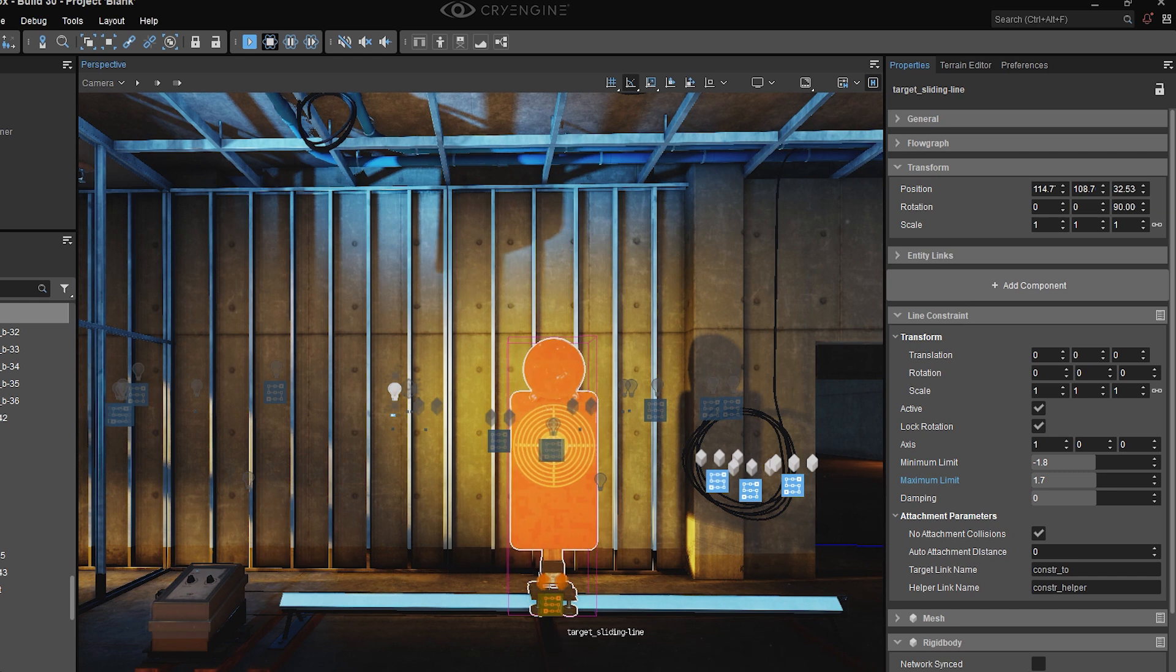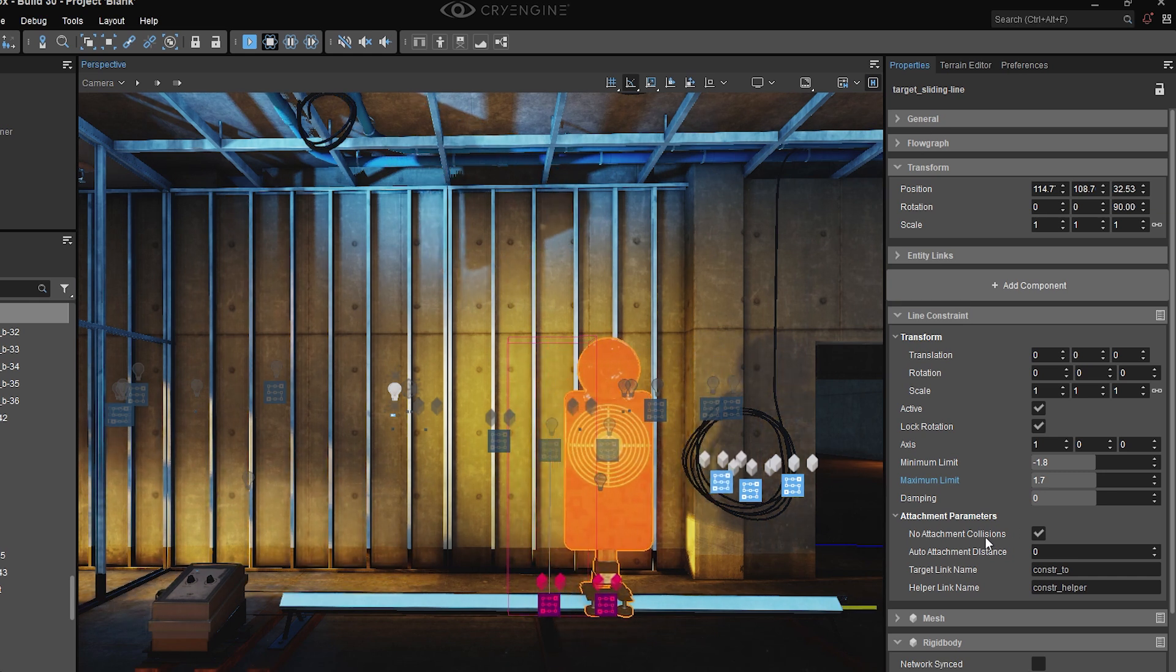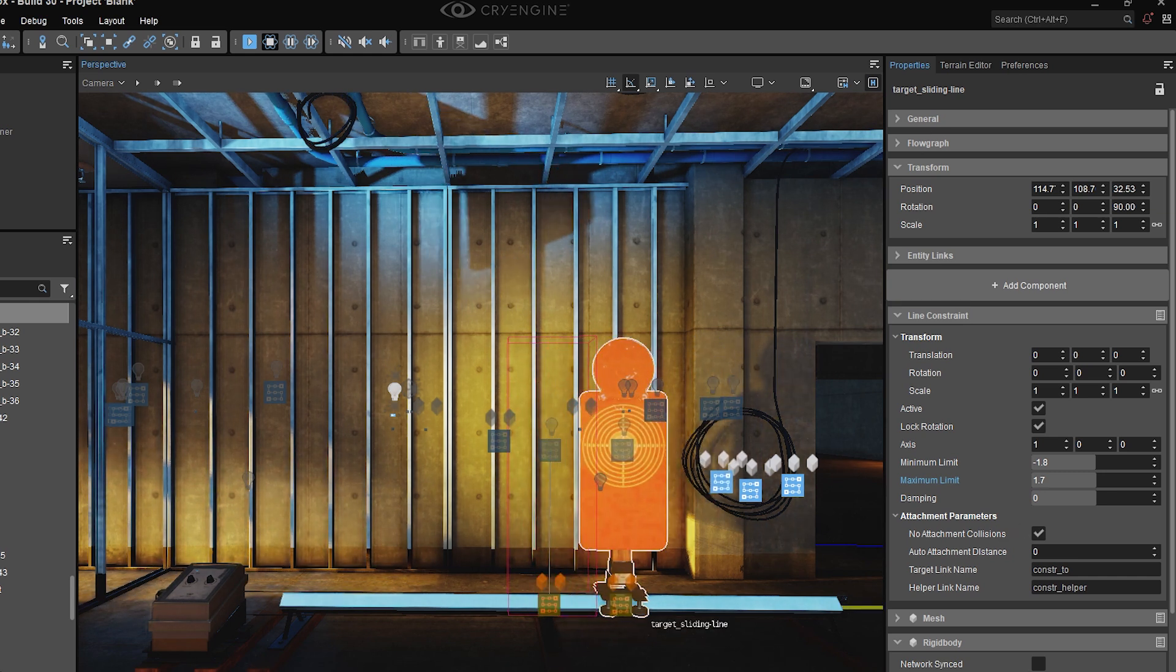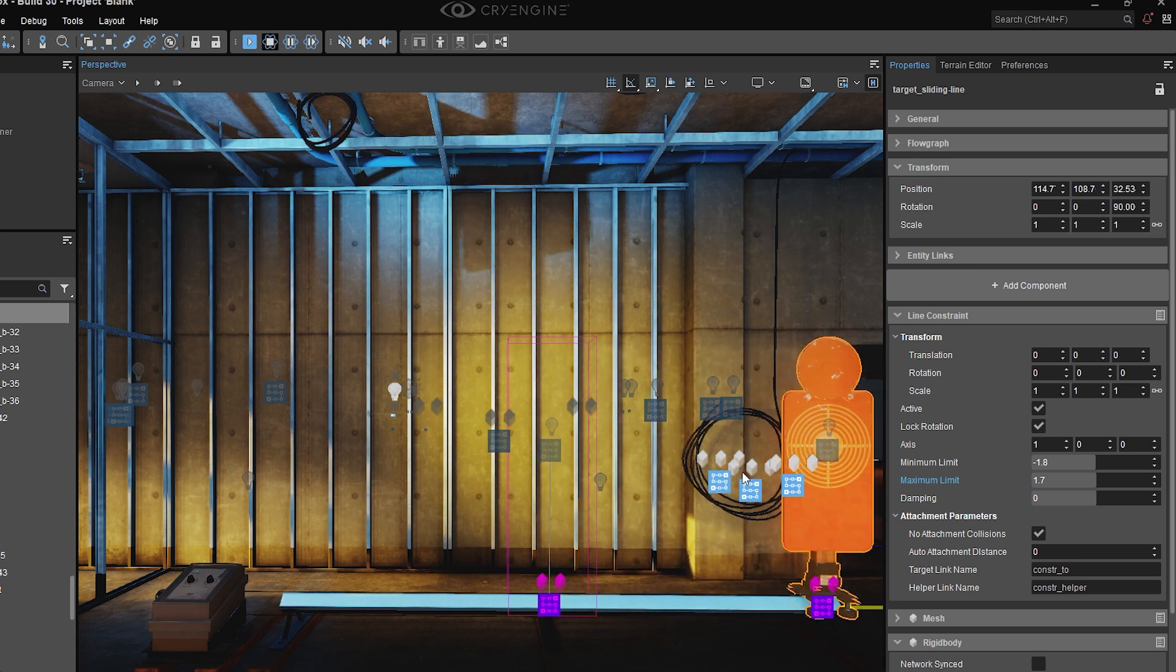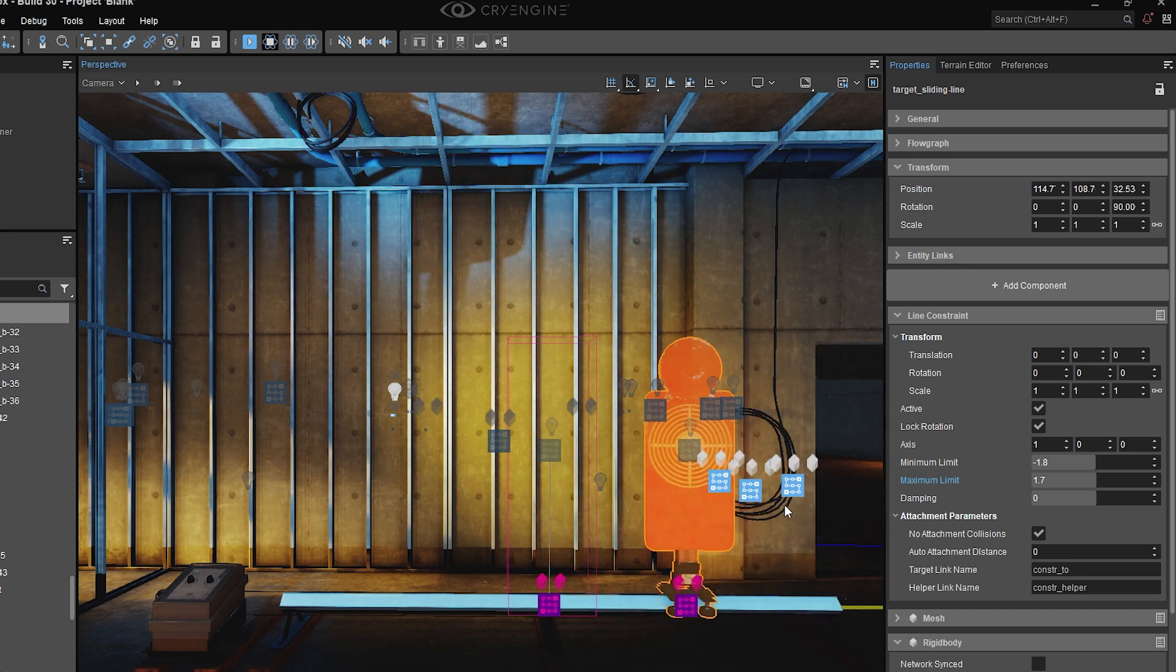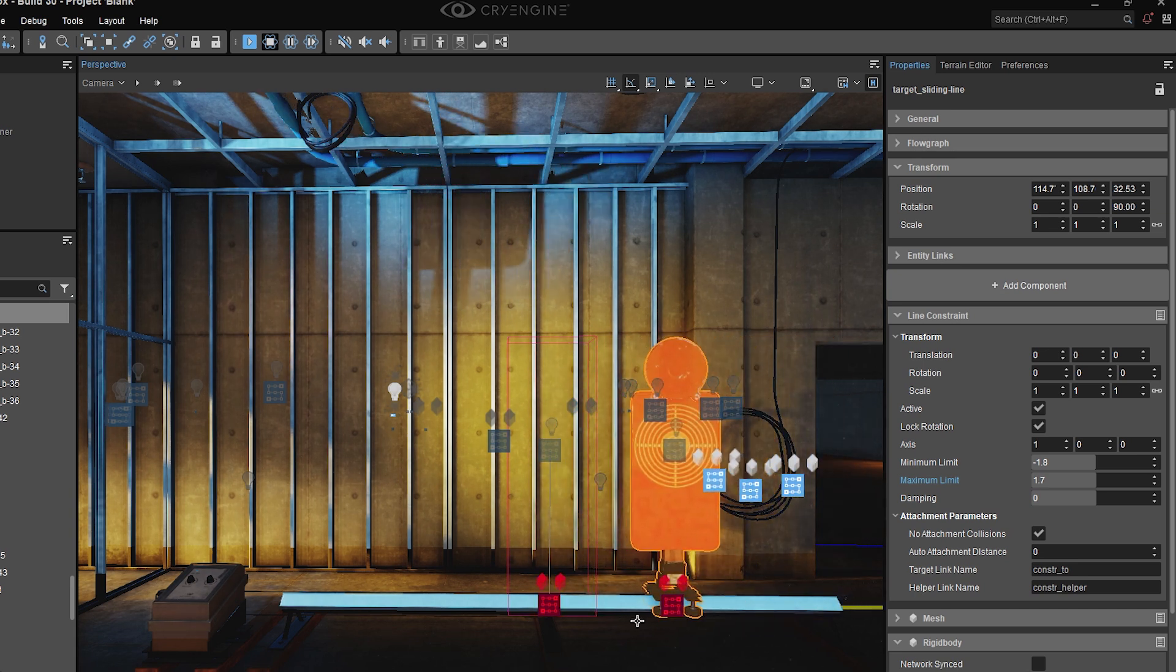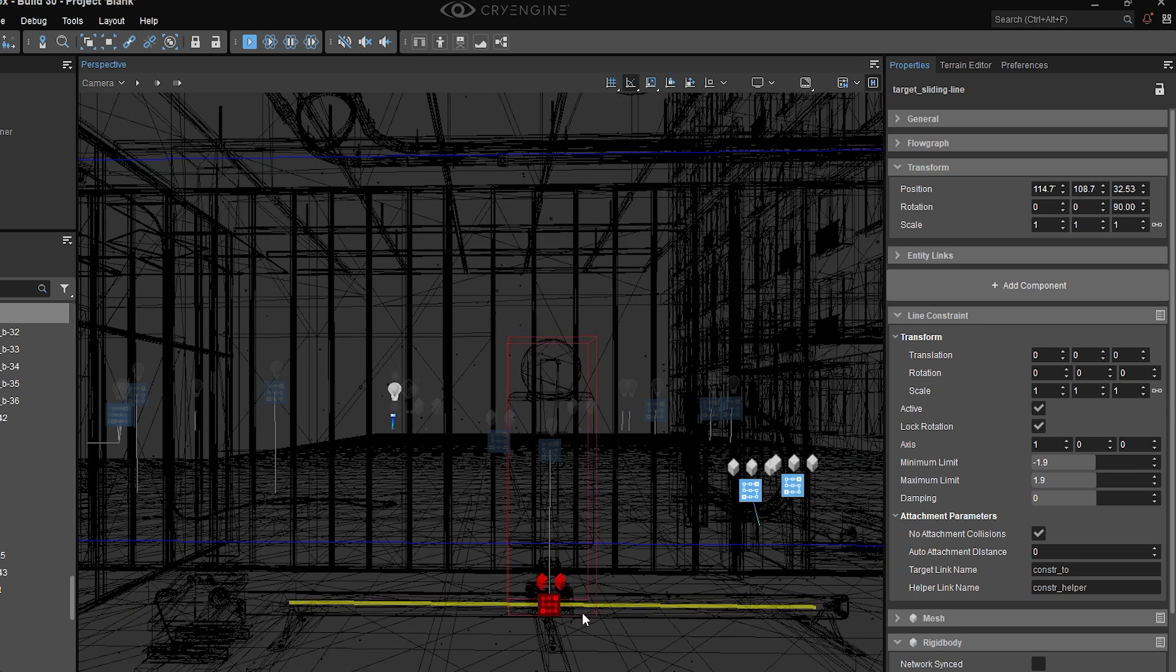Another thing that you might want to do in some cases is disable attachment collisions with this checkbox here, which is true of my case since the proxy for this sliding target does collide with the track itself.